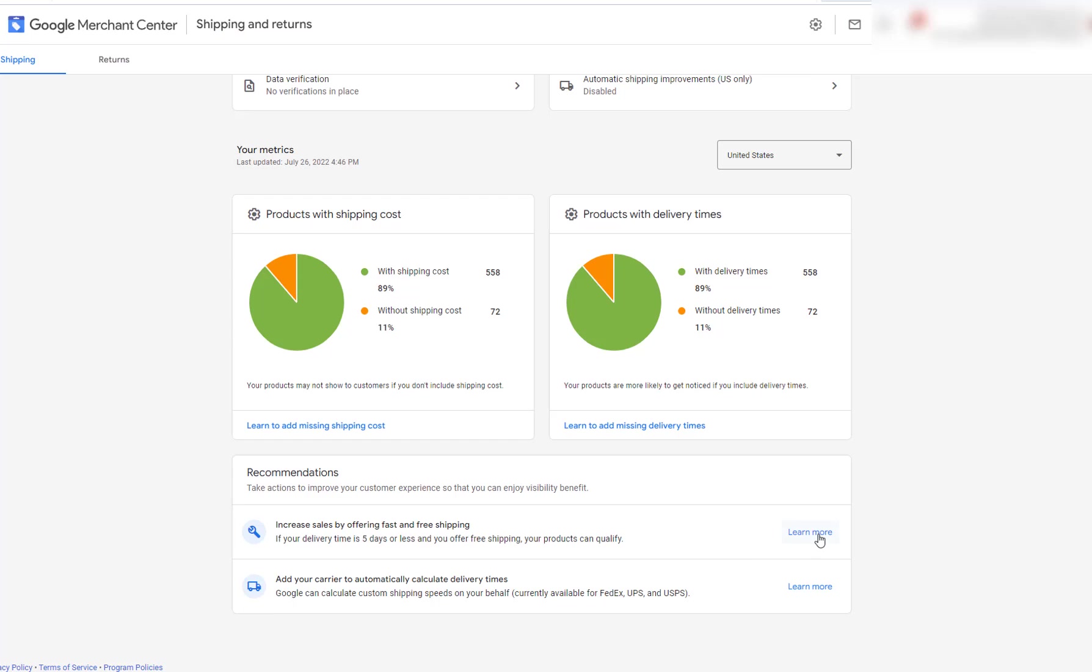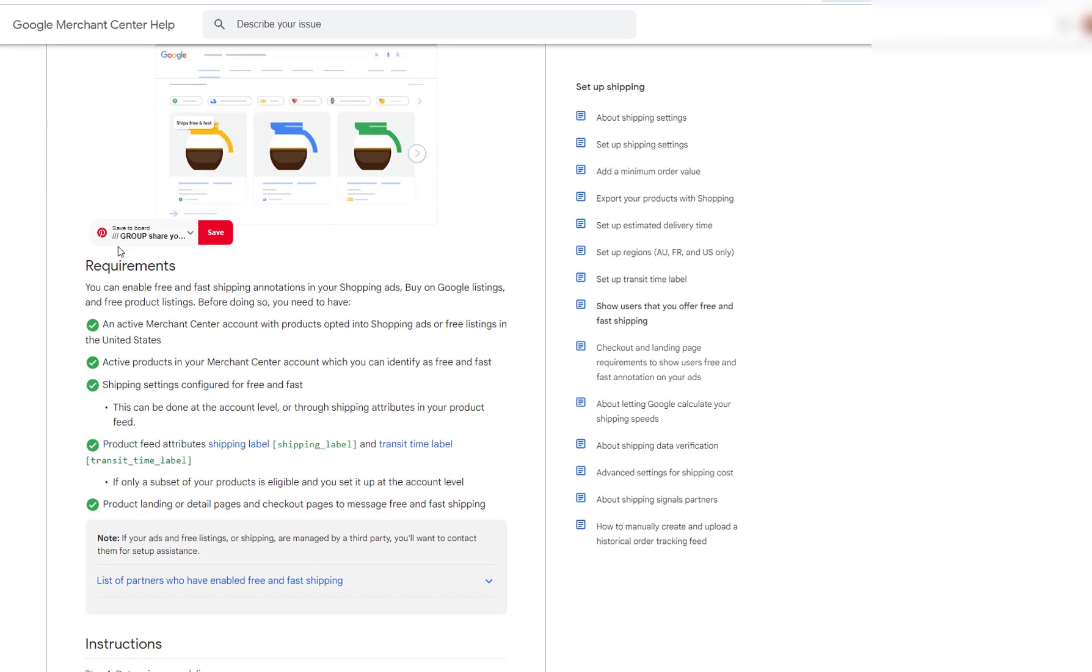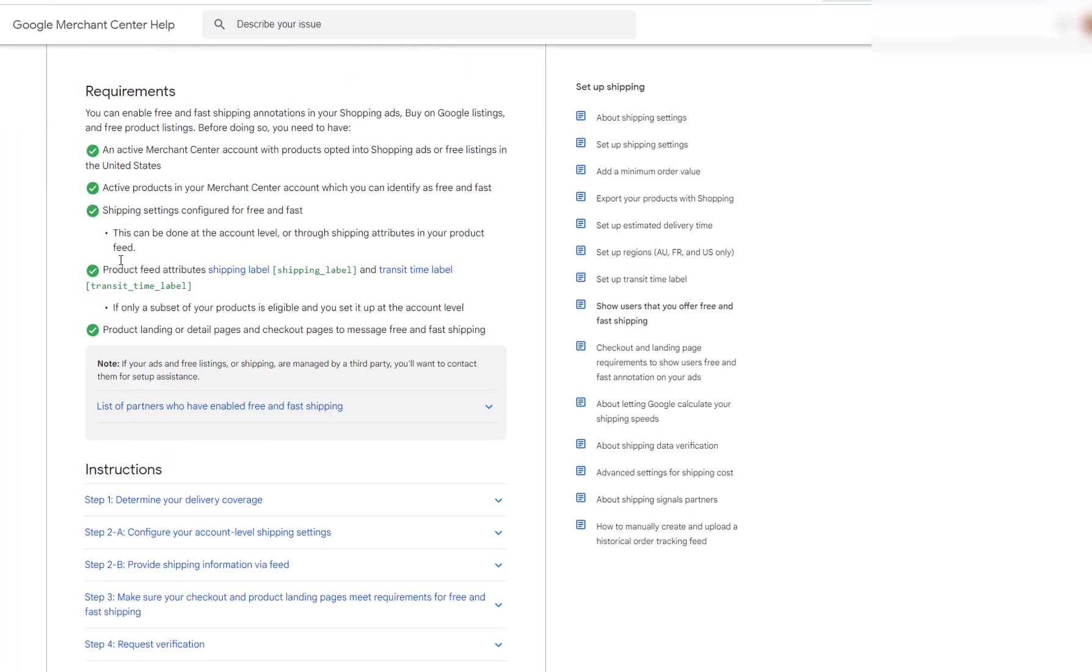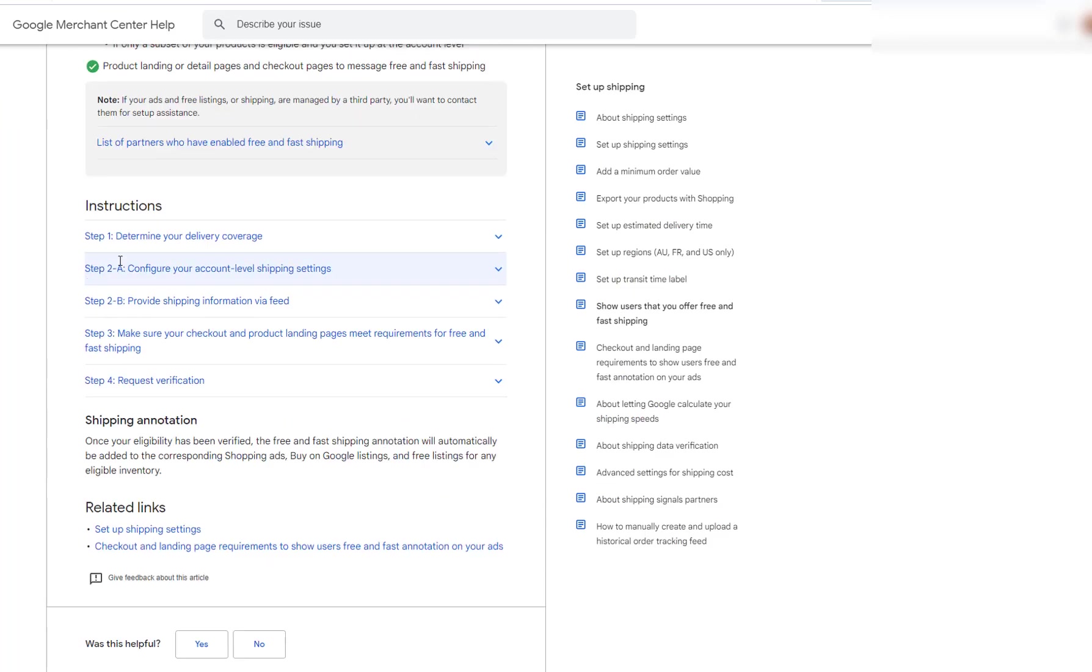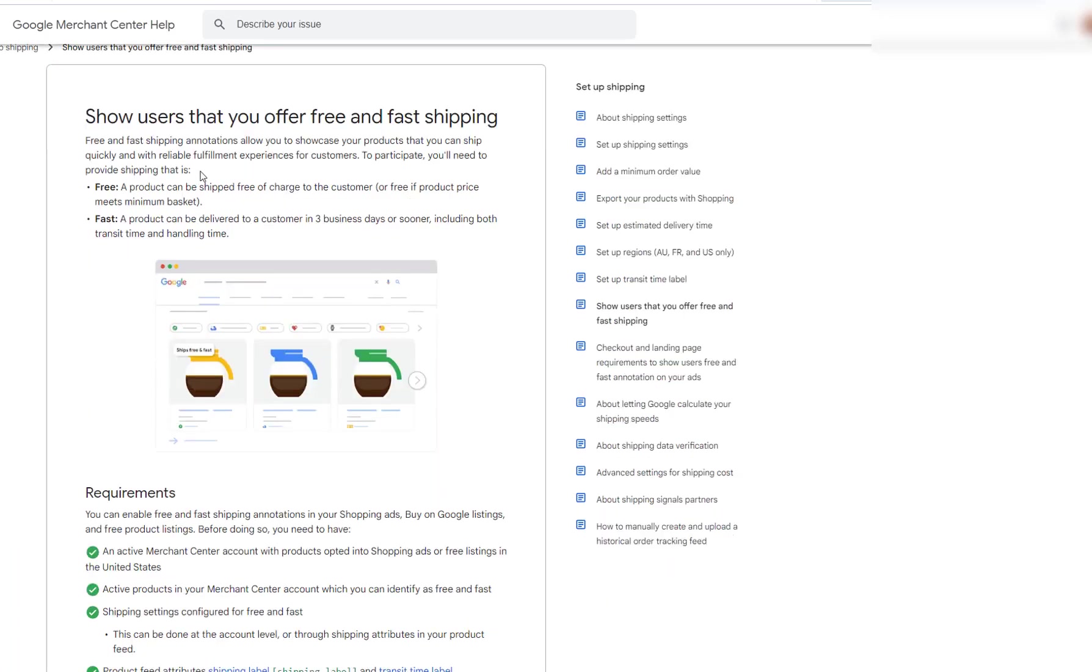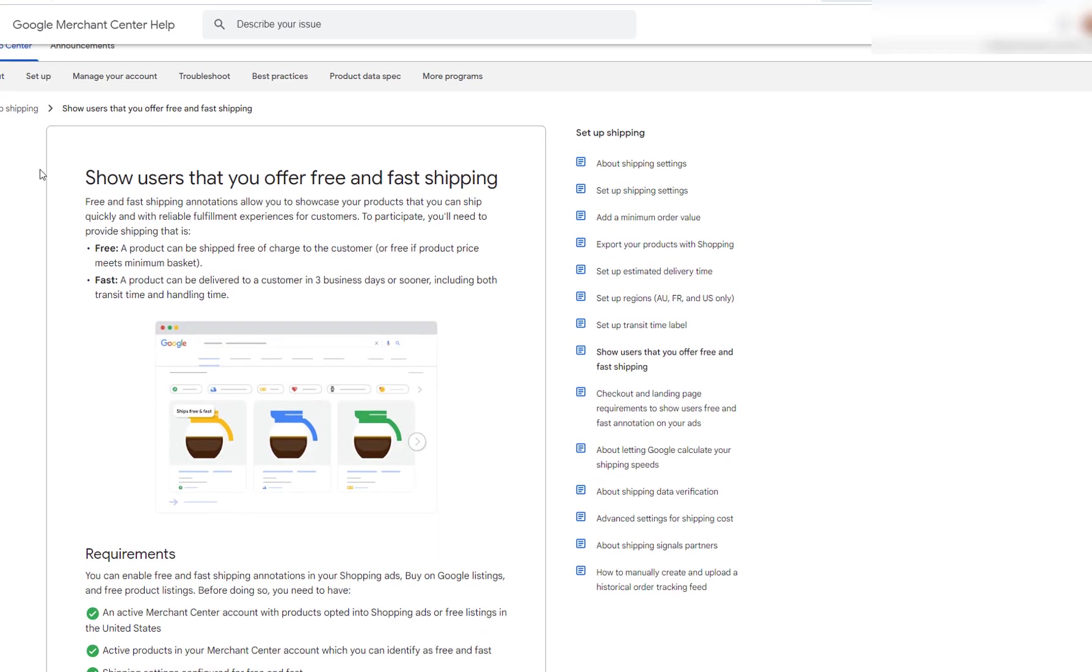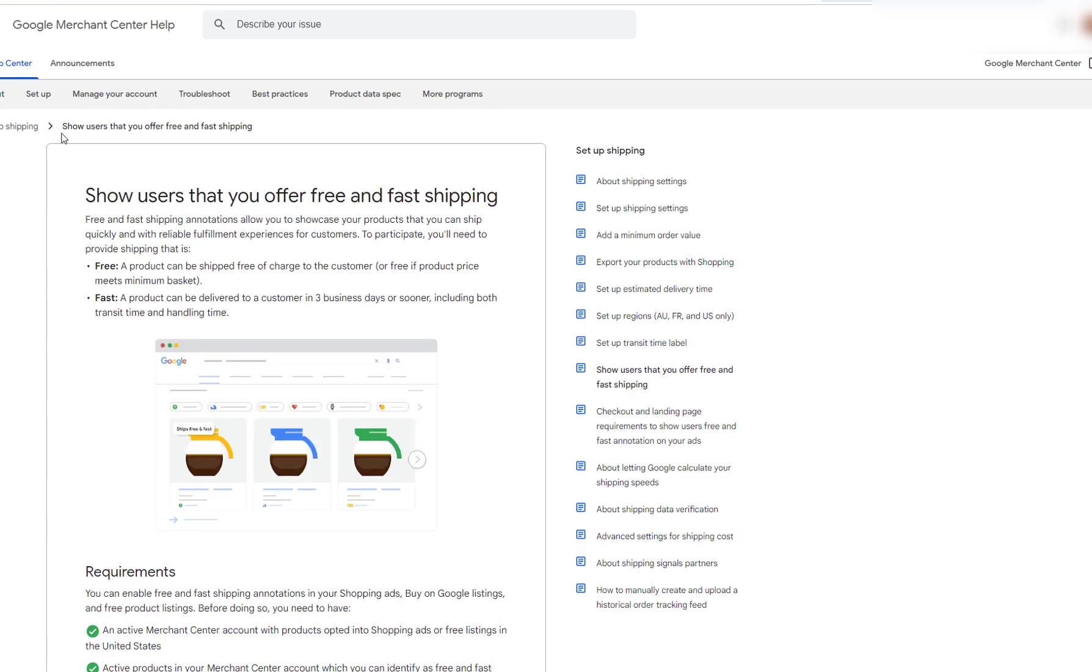Otherwise, you'll get an error. So if you click here to learn more, there's a whole page that you can read on about Google shipping and whatnot. So I'm going to just show you the easy, dirty way of how to set up the shipping the correct way in the Google Merchant Center.